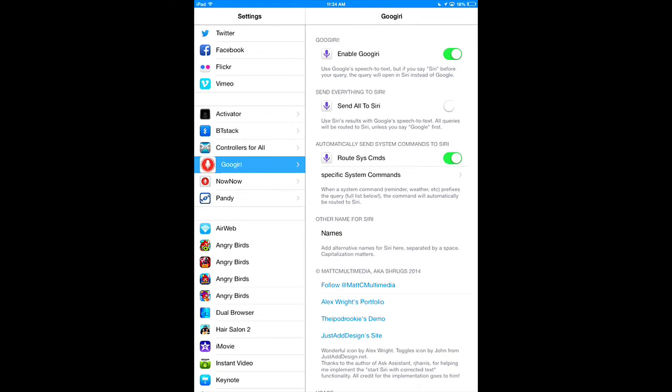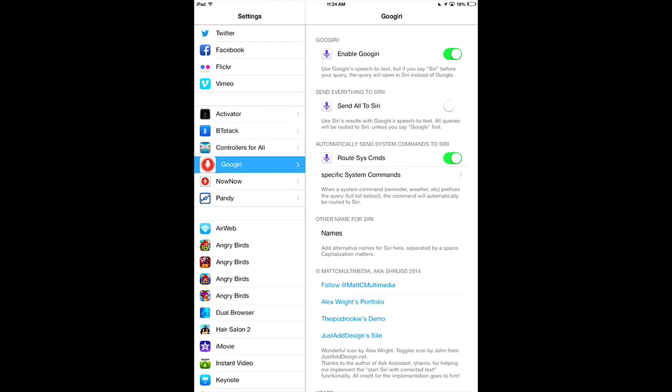Now you could set Gugiri to on and off. You could send all of it to Siri, even if you're using Google's voice to search. And you could route all your system commands, so if you say something like Open Settings or Open Pandora, then it will open using Siri.